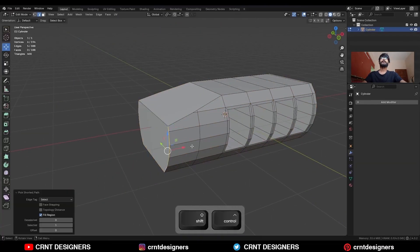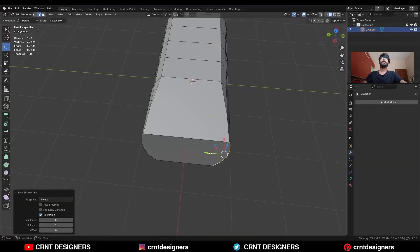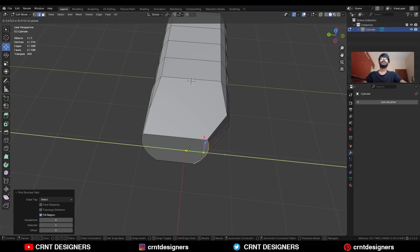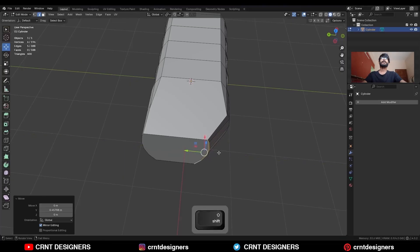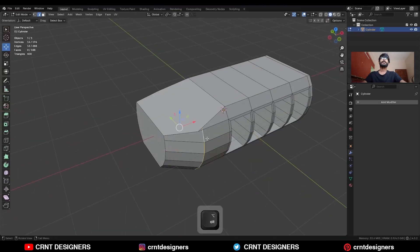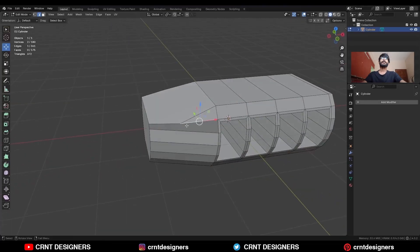Then select this edge and move it along the Y axis like this. And then dissolve this edge.